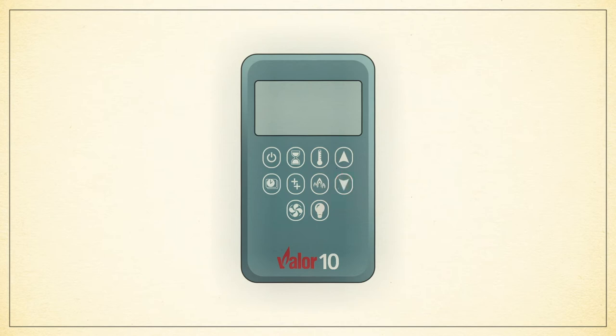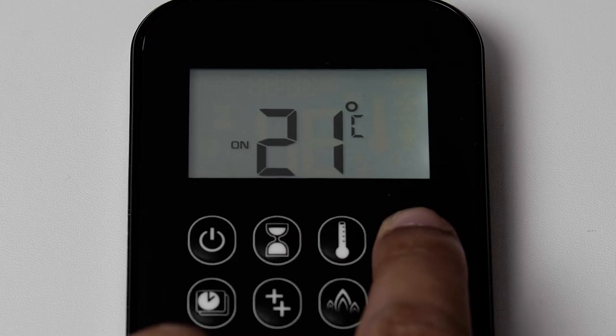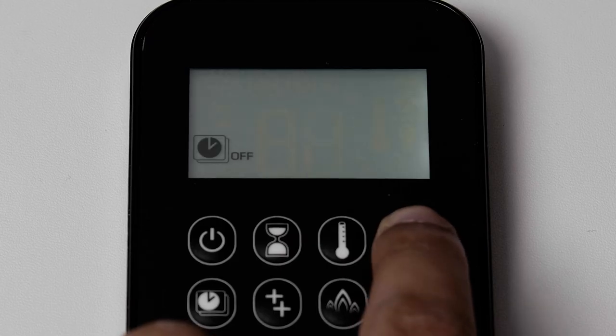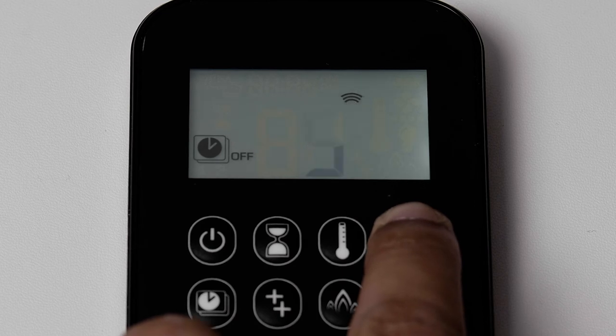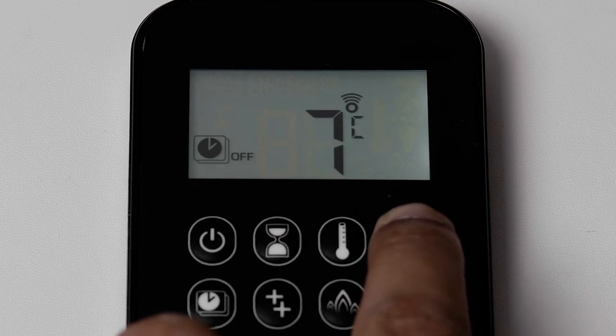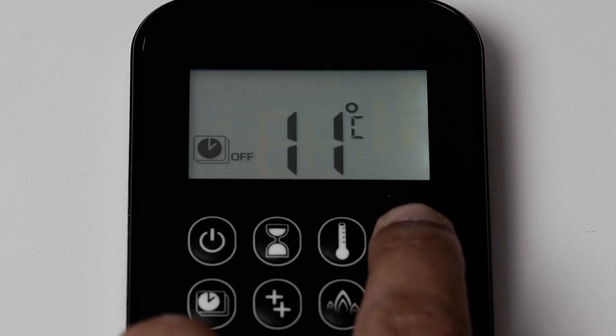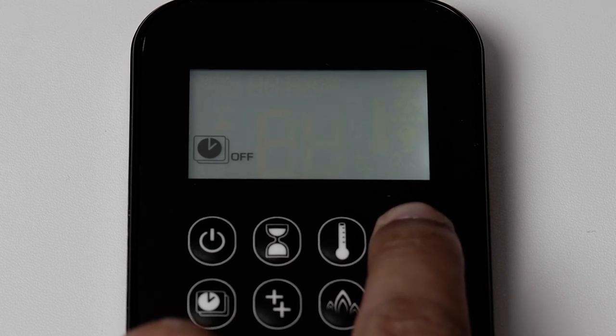To set the off temperature, press and hold the clock button until the clock icon flashes on your remote screen. The flashing clock off icon will momentarily be displayed, allowing you to select the desired temperature.